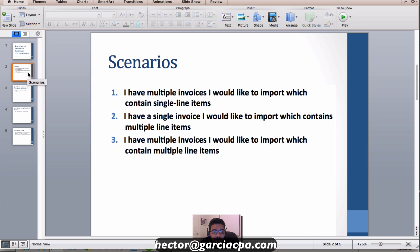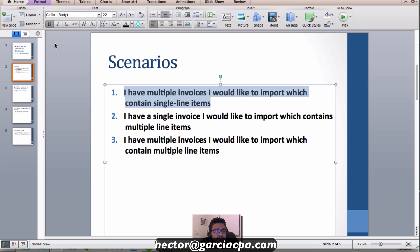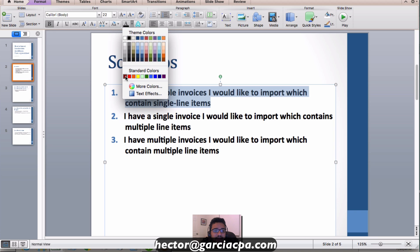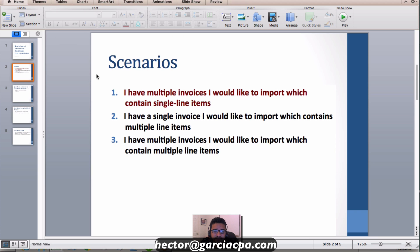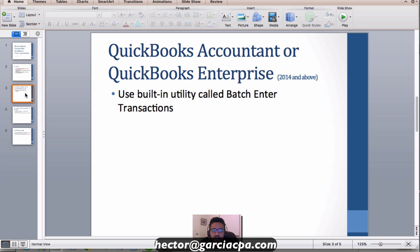There are several scenarios here. You may be importing multiple invoices that have single line items — that's one scenario we'll show you — or maybe you're importing a single invoice with multiple line items, or multiple invoices with a mixture of both. We're going to start with the batch enter transactions utility.